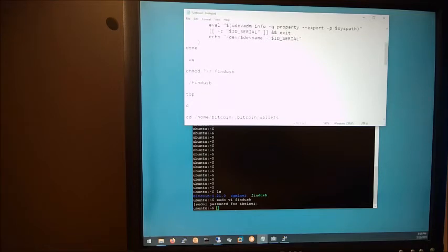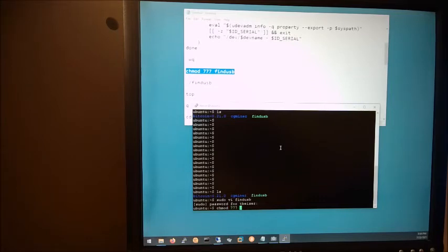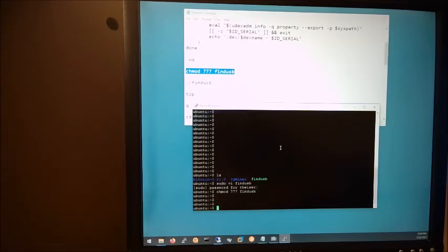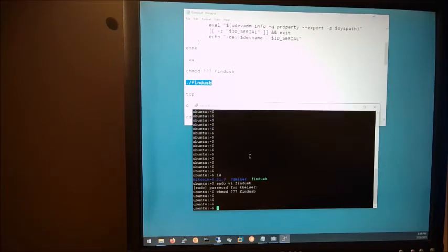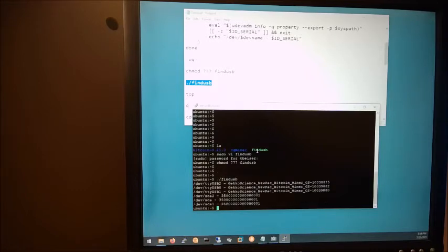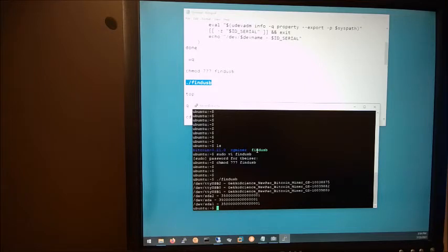Now that we have this file, we need to make it executable. We'll issue a CHMOD 777 findUSB. Now we can run it. And there you can see my three GeckoScience NewPack Bitcoin miners. So, that's what I have plugged in right now. I have three of them plugged in on this computer, and it sees all three of them.